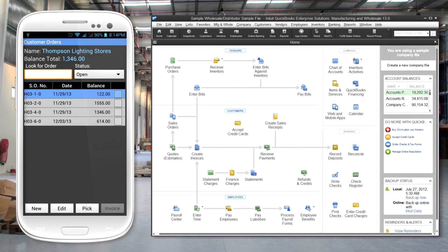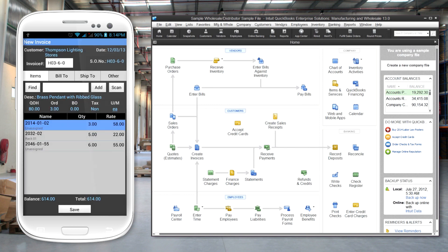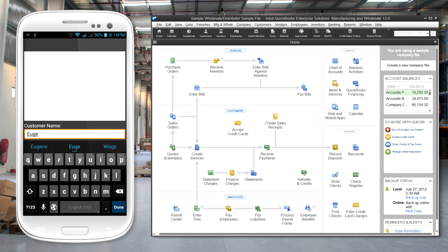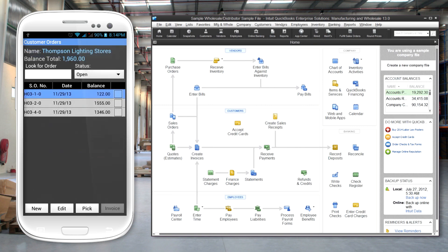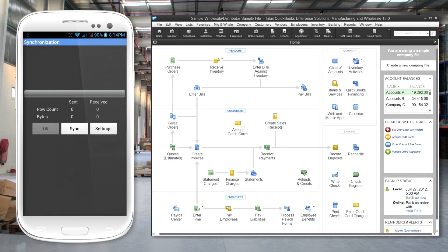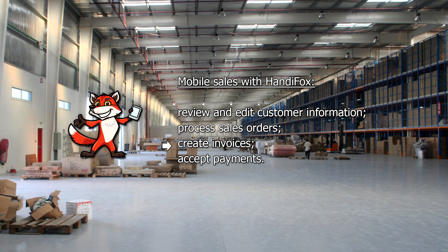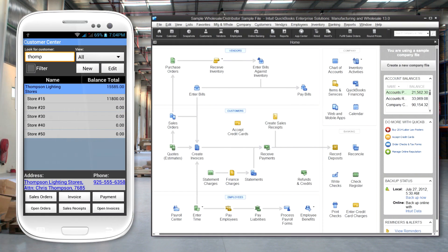Invoices are easily created from the sales orders. Quantities and items can be reviewed with a customer and the signature captured. Payments can be taken at any time against open invoices.